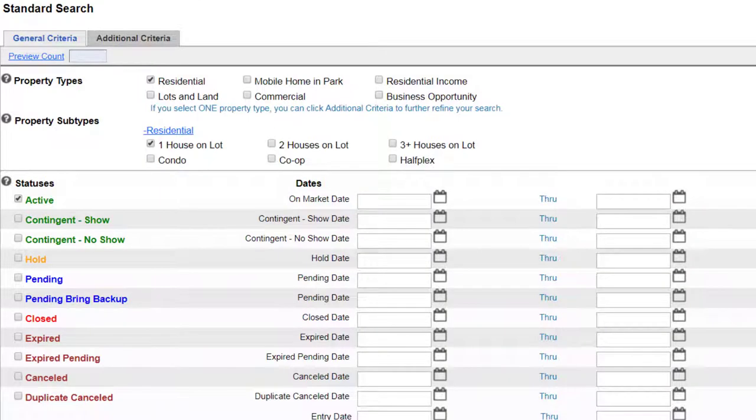First I will select the property status I want to search for. The active status is pre-selected for me.